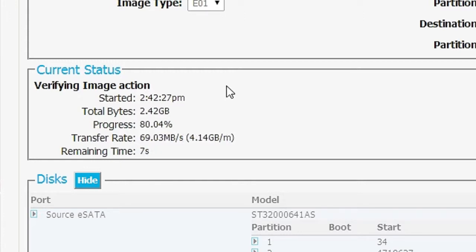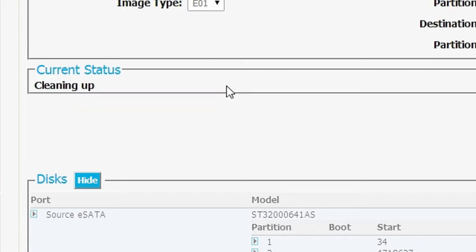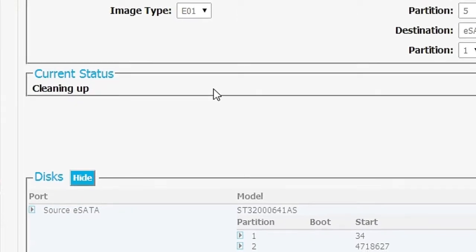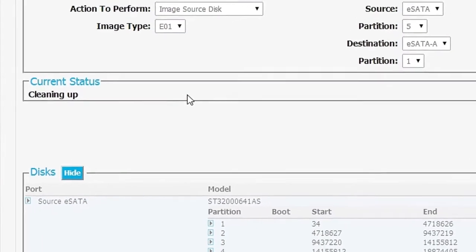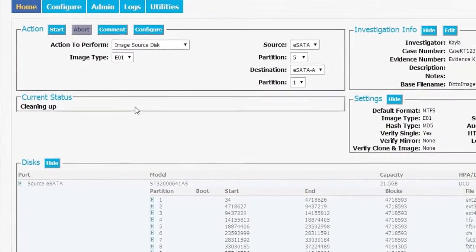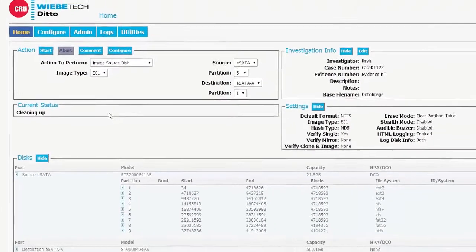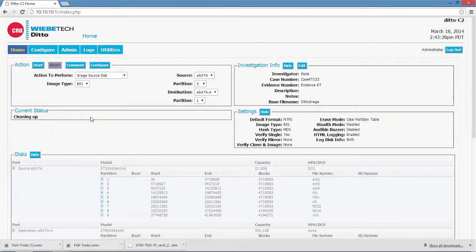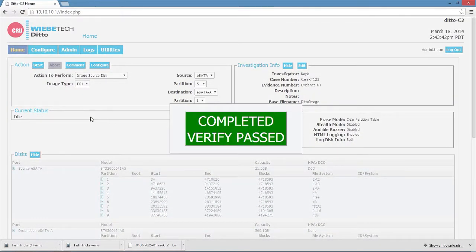One way that you could think about this is that the operation being performed from the LCD screen is being done by an investigator who's out in the field, while the GUI is back in the home office, connected through a virtual private network to the Ditto. We're going to use that, in fact, as an example.